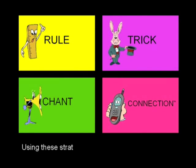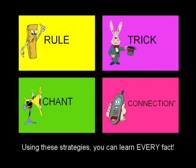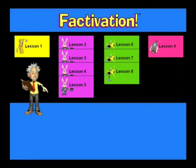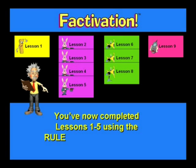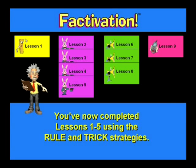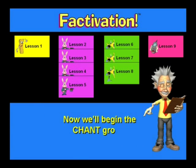Using these strategies, you can learn every fact. You've now completed Lessons 1-5 using the Rule and Trick strategies. Now we'll begin the Chant Group, Lessons 6-8.